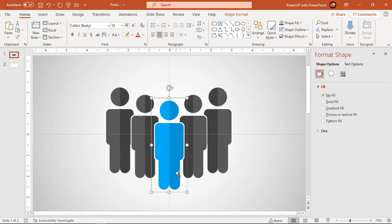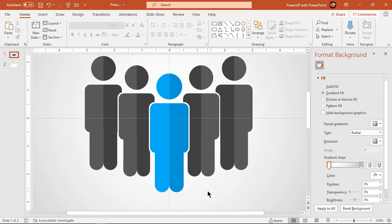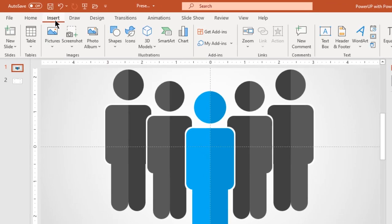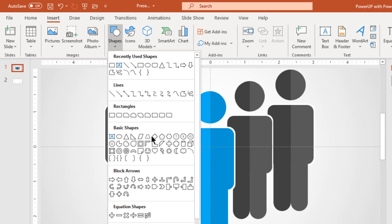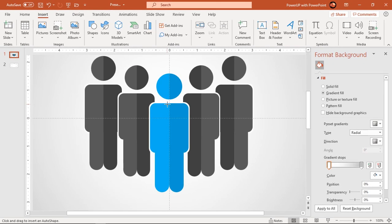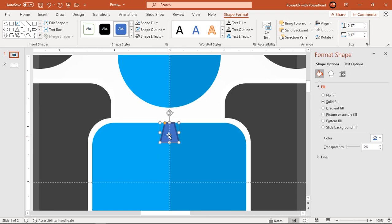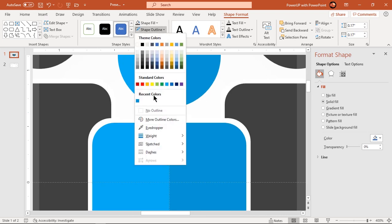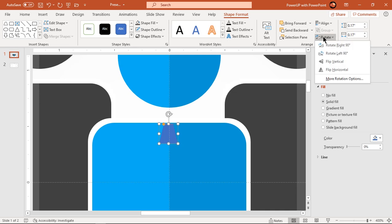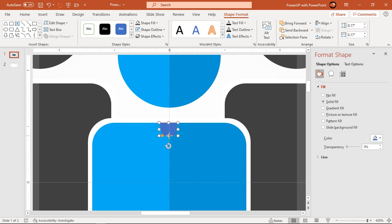Next we will create tie shape for each of these groups. Go to insert tab and draw trapezoid shape. Make it no outline and flip it vertically. Adjust its shape and then duplicate it using Ctrl plus D.